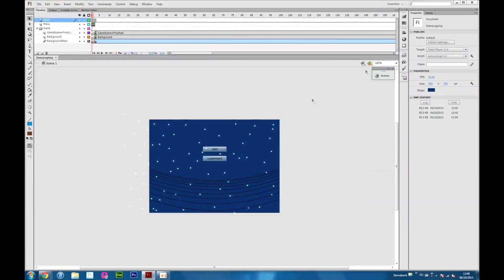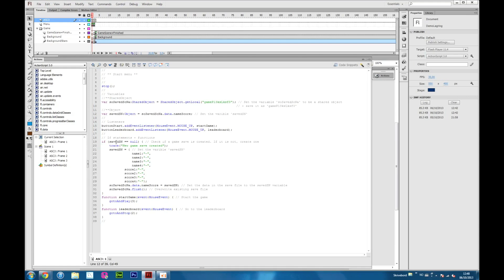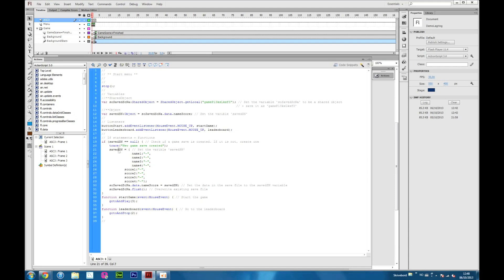Here you can see the two listeners. If this variable is not set, that means there is no data in this game save file, then we are going to trace it and set the variable to be name equal to this sign. Then we're going to set the data of the game file equal to this, then write all the existing data.